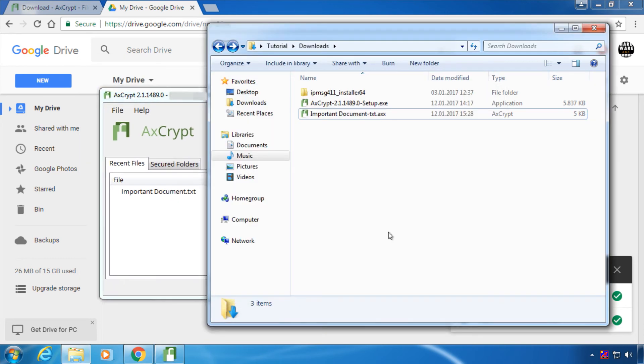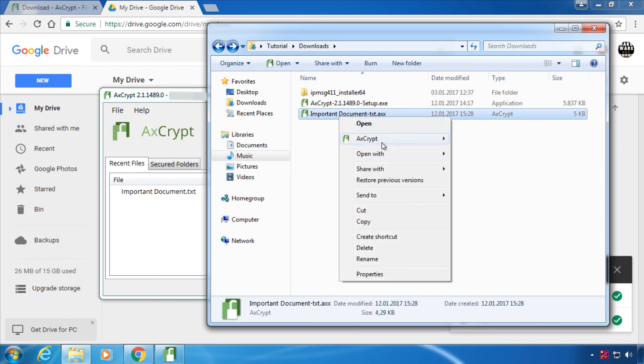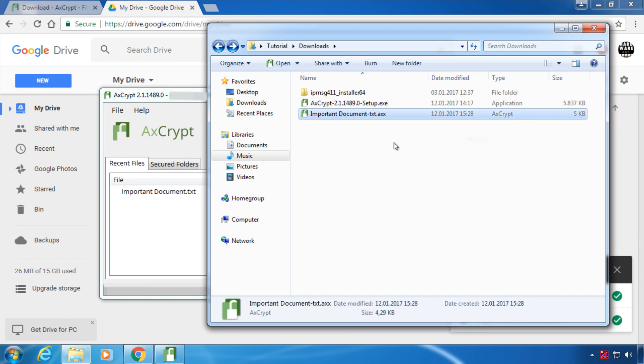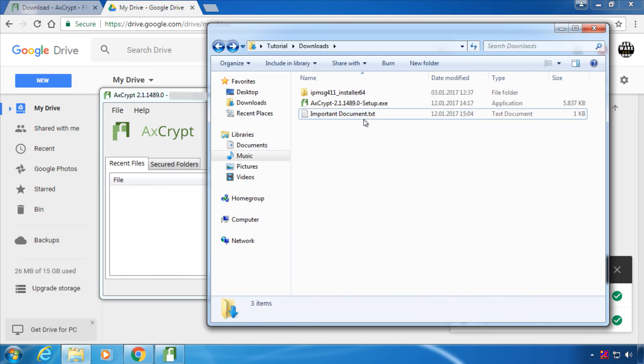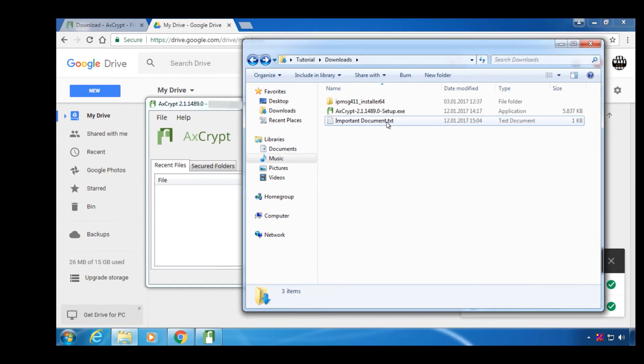If you want to permanently decrypt a file, just right click, go to AxCrypt and choose Decrypt. Now it's just a regular unencrypted file.